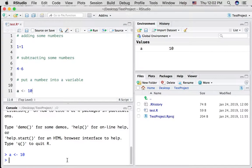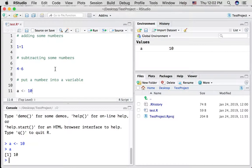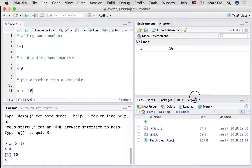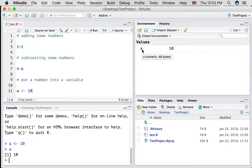If we type just the letter a into the console and press return, it's going to print out the contents. See, it has a number 10 in it. When we create variables and put things into them in R, then we'll be able to see in our environment tab all the different things we've created. So right now it's listing that we've created a variable called a with a 10 in it.